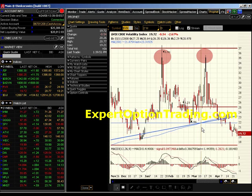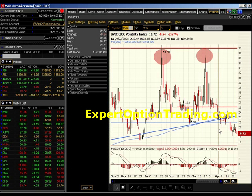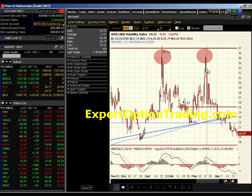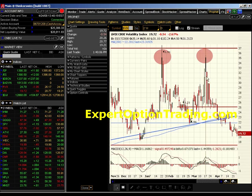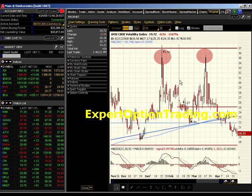The demand for puts increases the levels of volatility, and it's really a measurement of fear. As you can see, there are a couple of spikes in this chart where the volatility rose to a level that was slightly unusual for this time period.